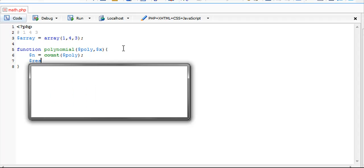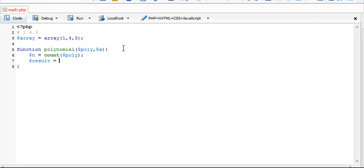Our second variable is result. I'm creating this variable beforehand so when we try to append a value to this we're not going to get an undefined variable error when we execute the script.